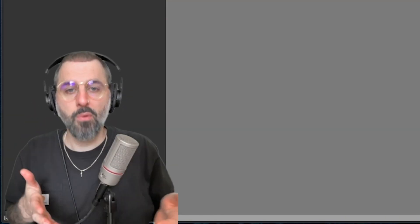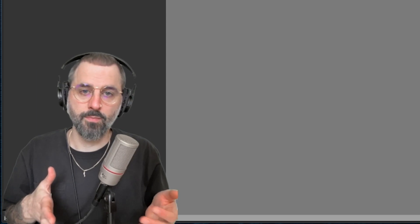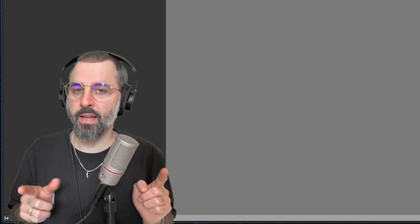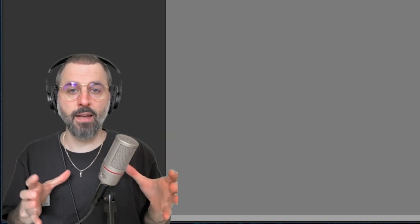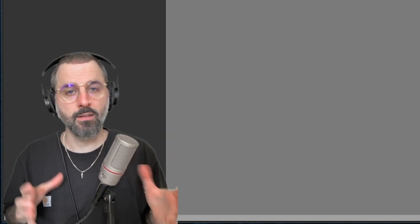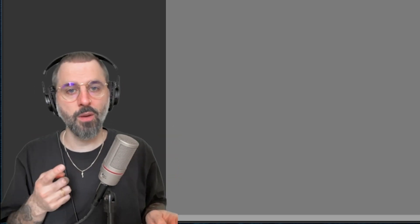Hey dudes. Today I want to talk about importing audio into Pro Tools. There's a few ways to do it, but there's one heavy recommendation from me that I think will help keep all your files together nice and neat. So let's jump right into it.